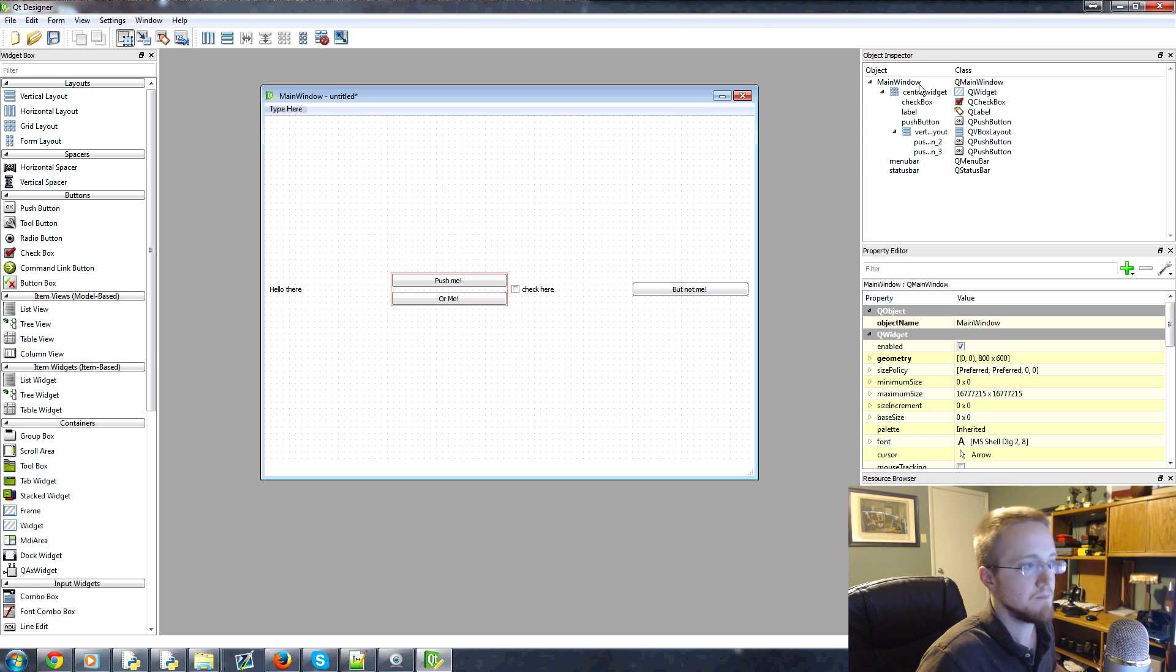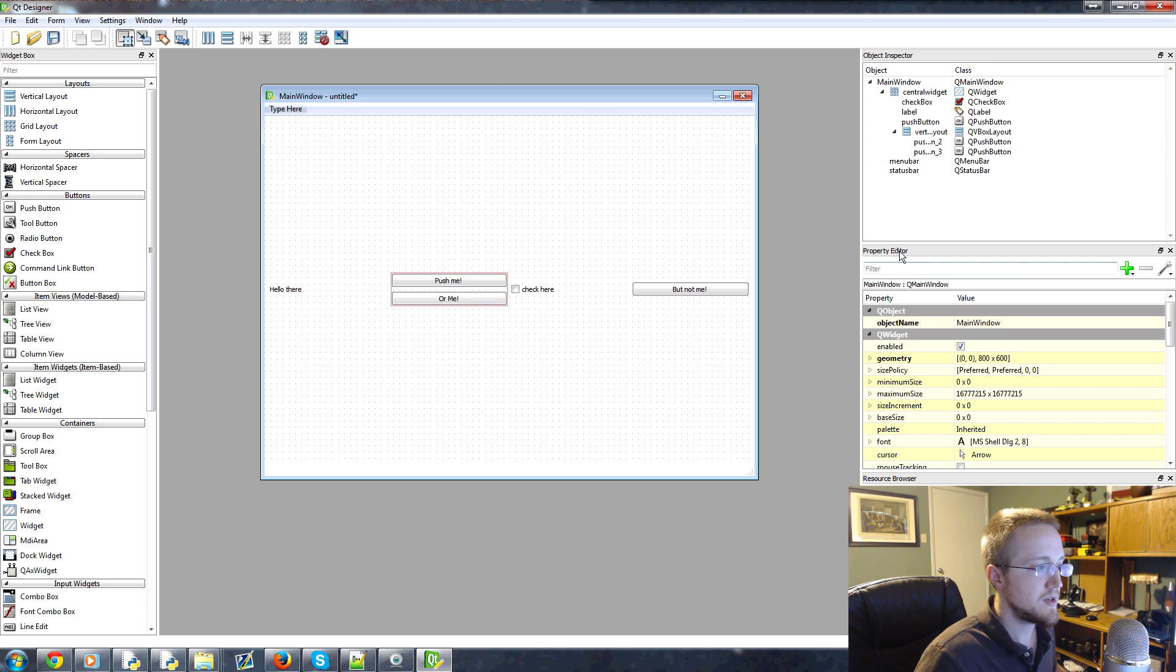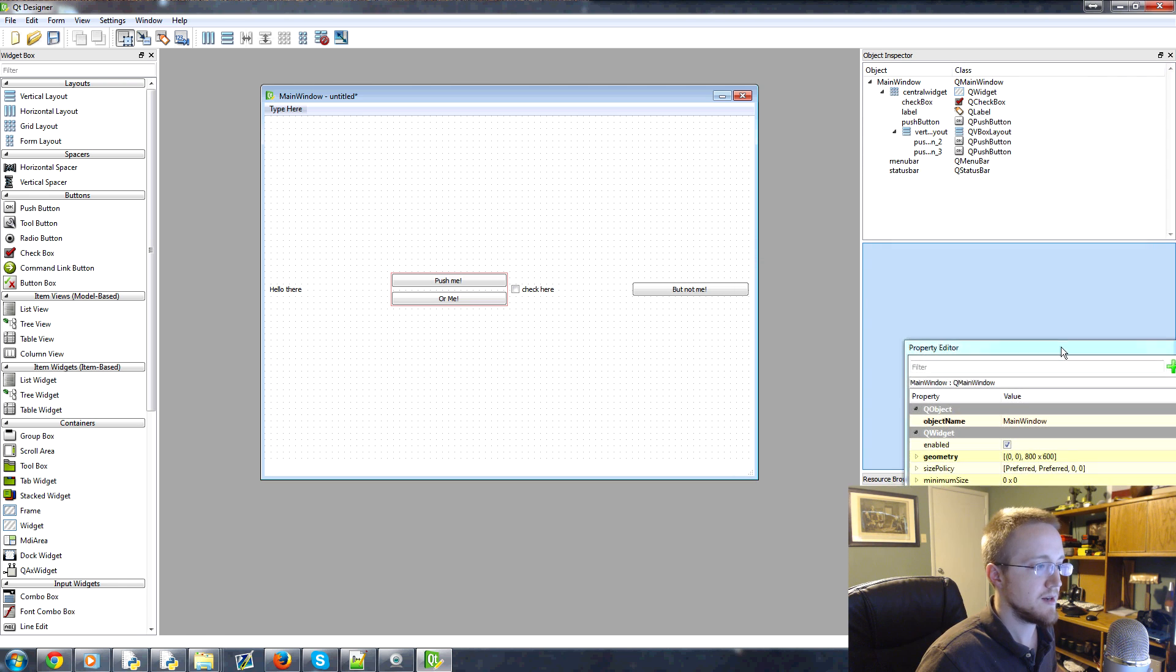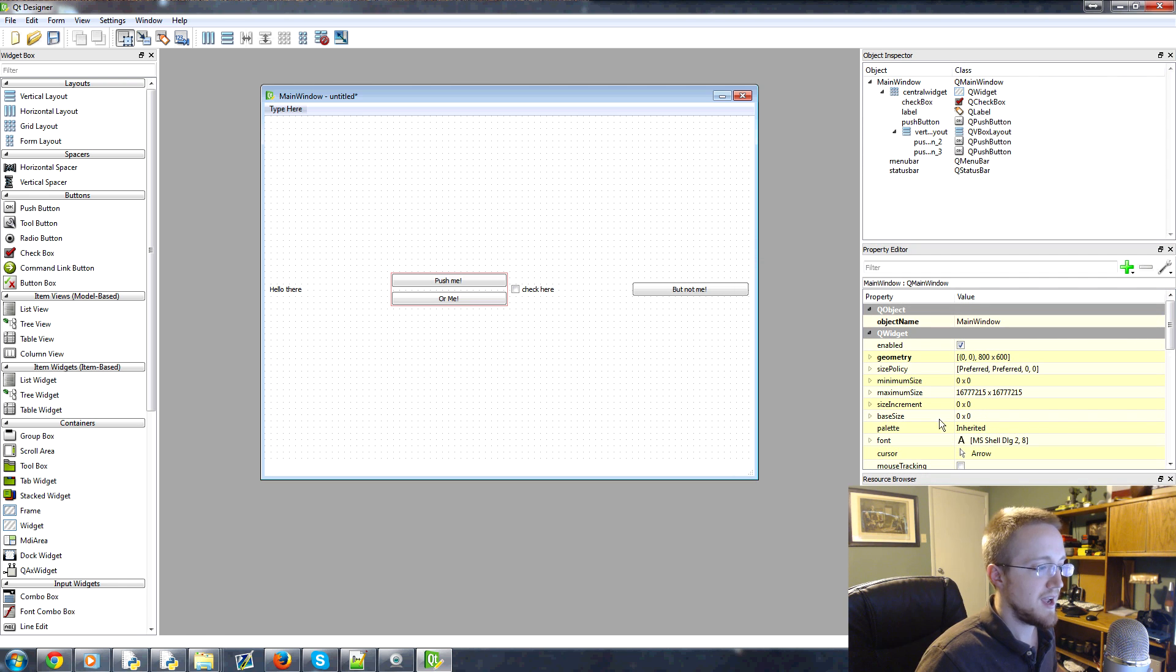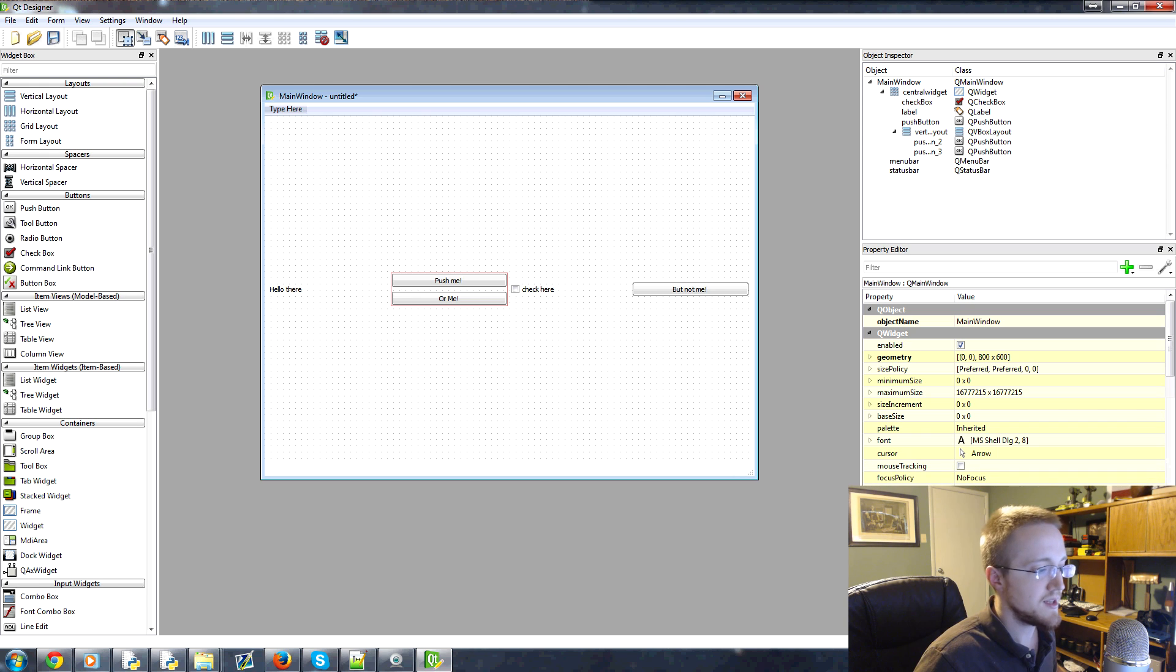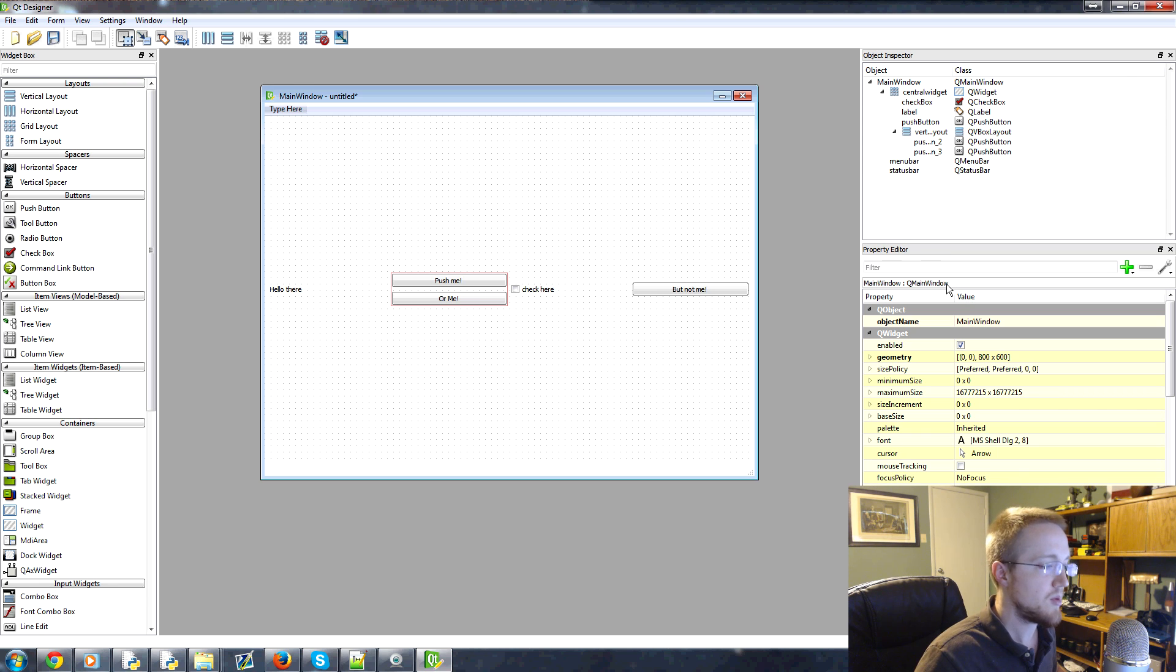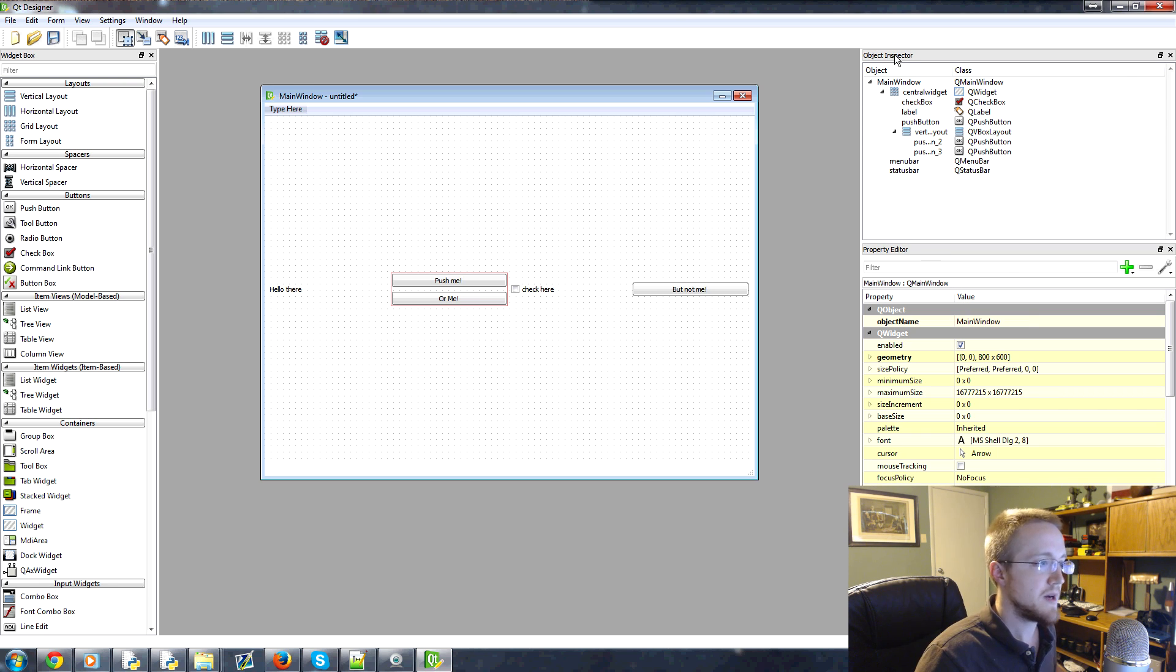That's good enough. So on the right hand side, we have Object Inspector. We've got a Property Editor. And then we have Resource Browser. Now I don't really use Resource Browser, not really sure what its purpose is, but Object Inspector and Property Editor are pretty useful.